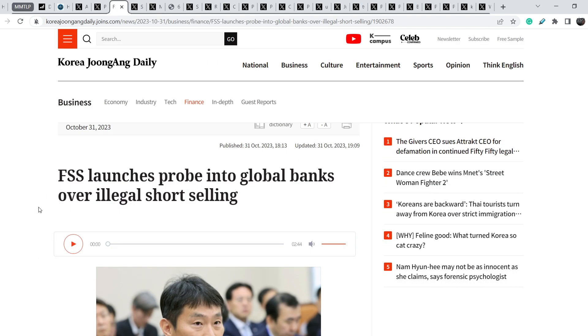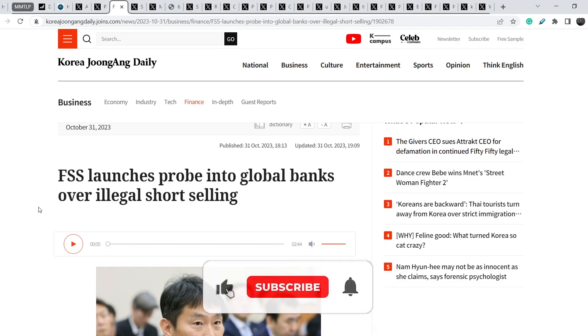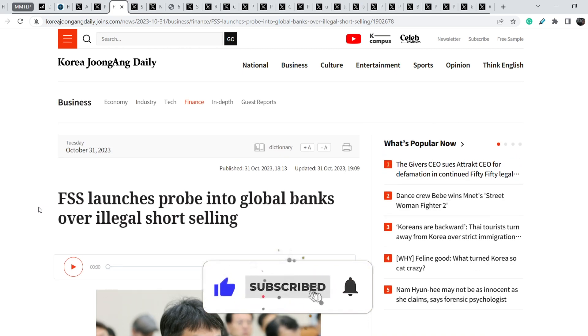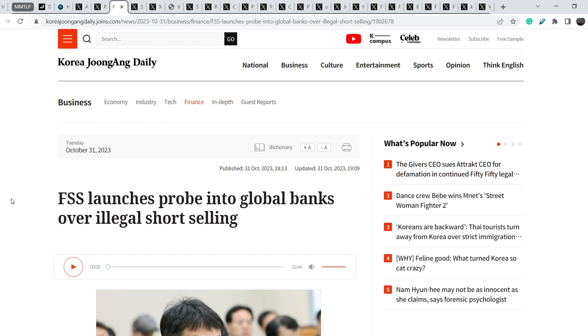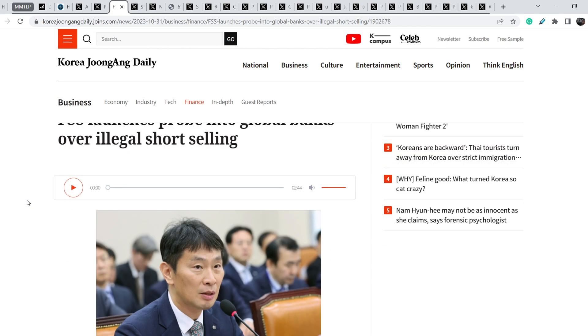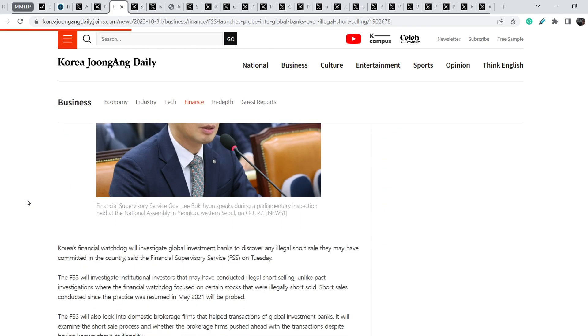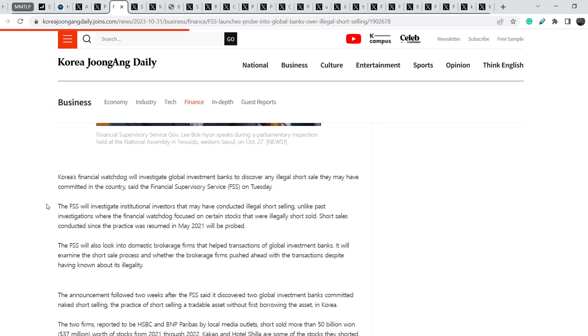Let me show you that just couple of days ago South Korea made another quite interesting statement. On October 31st you can find this article on Korea JoongAng Daily and they said FSS launches probe into global banks over illegal short selling. This is another evidence that FSS, it is a quite similar agency as we have on US stock market like FINRA and SEC.